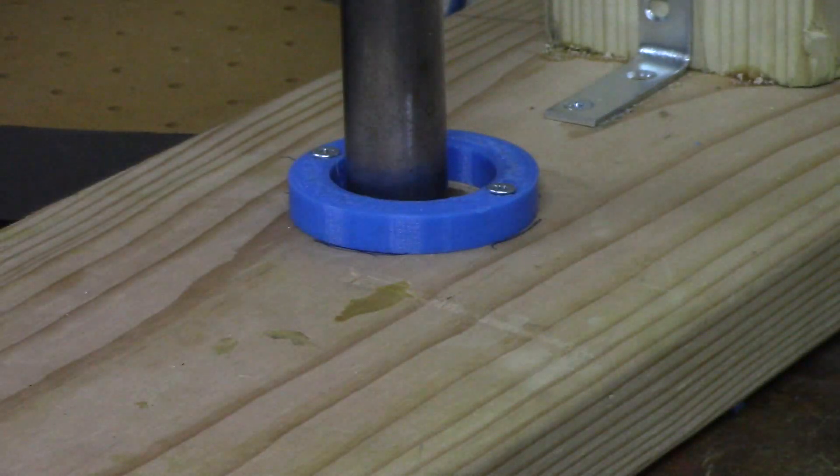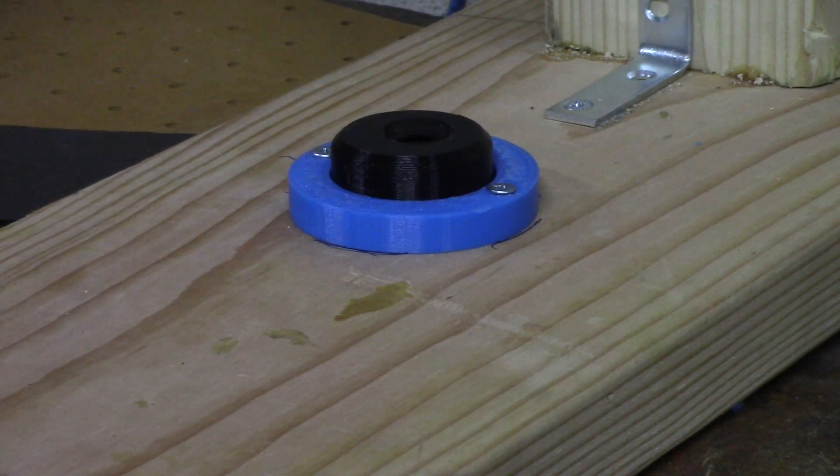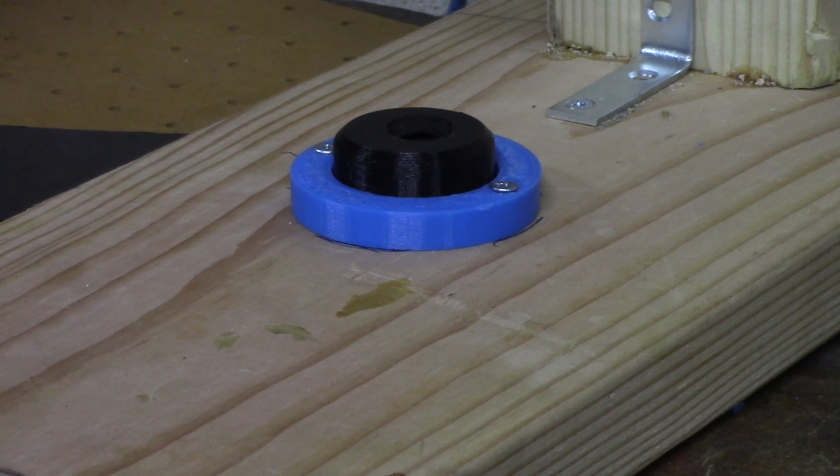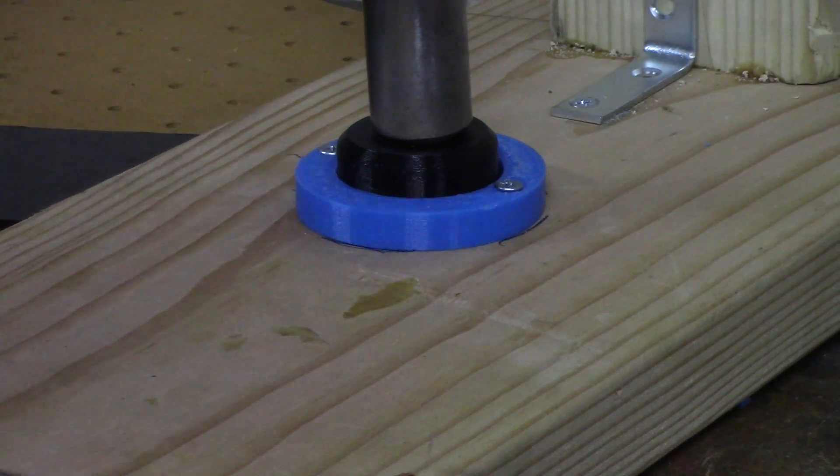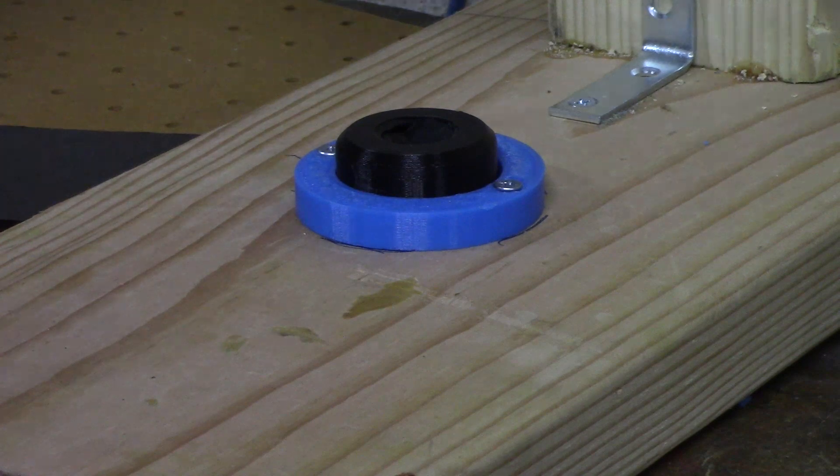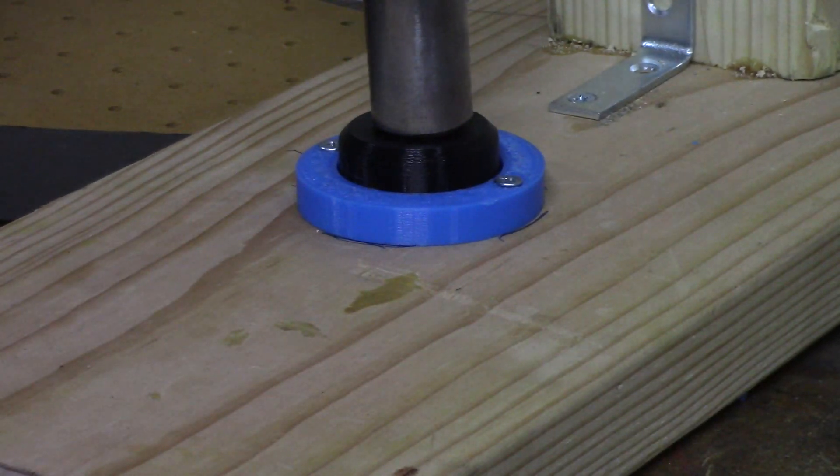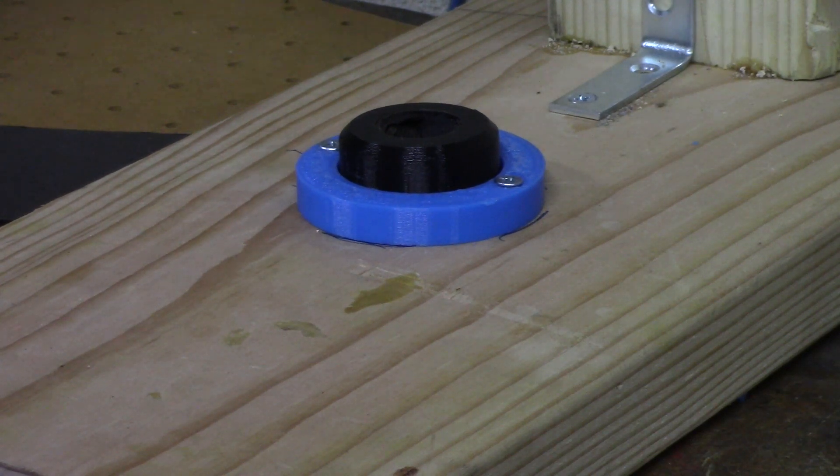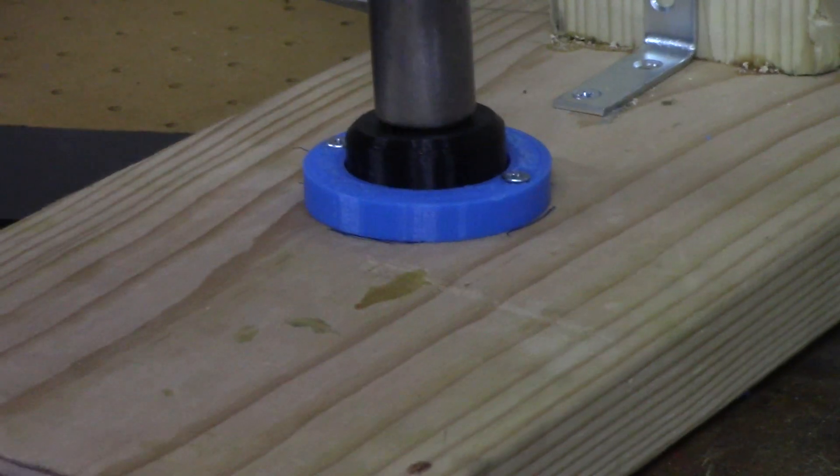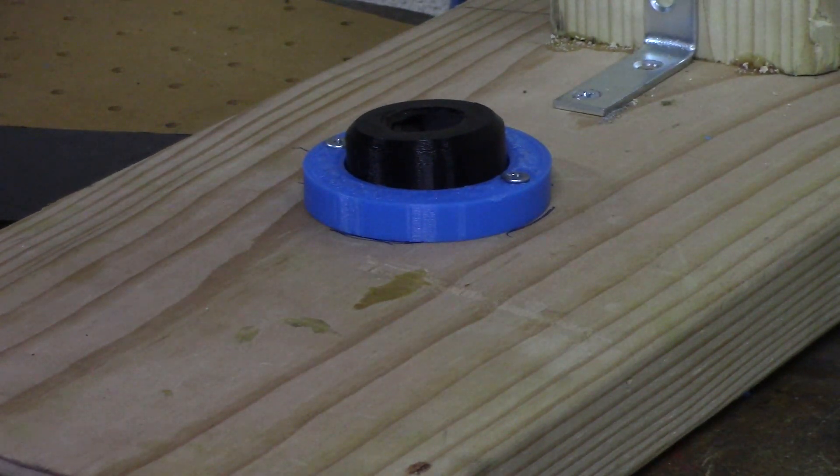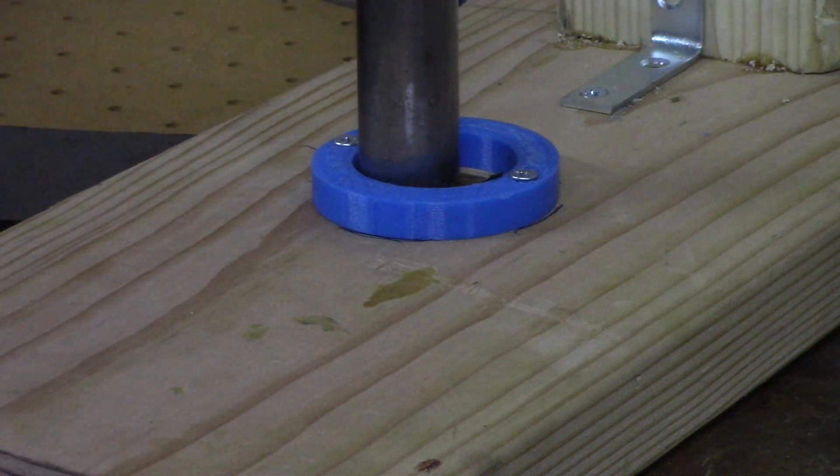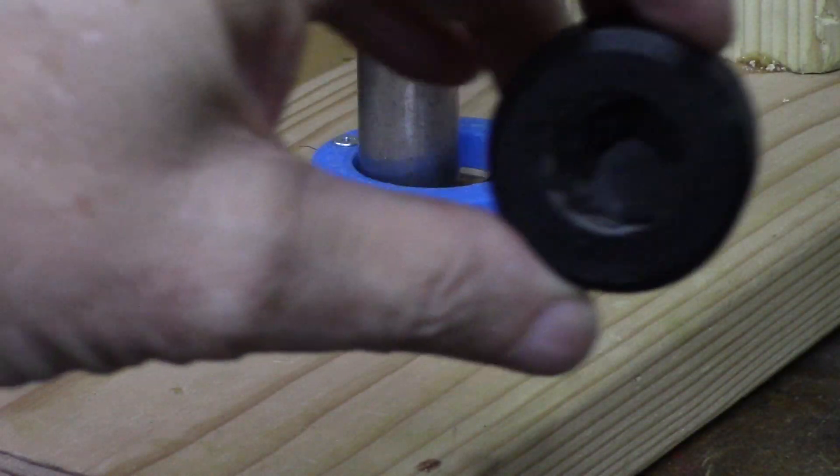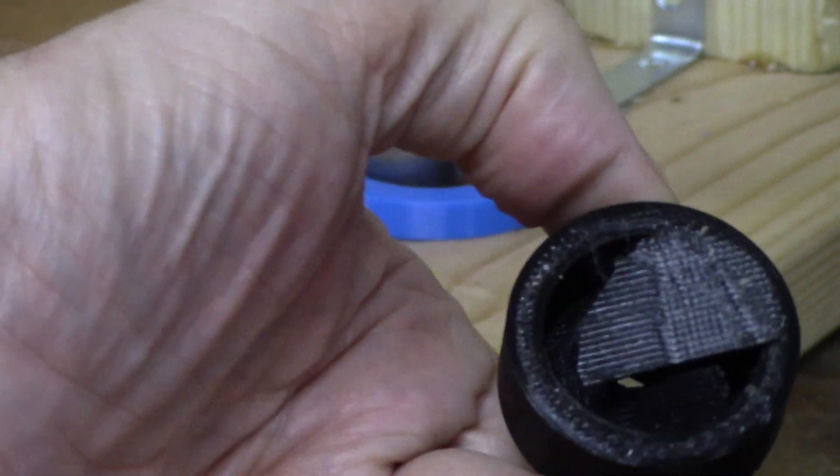Let's give it a couple more, see how many it takes to go to total destruction. Heck, this isn't even as good as some of the PLA I did. All right, here we go. Four. Five. Six. Seven. I'd say we could call that pretty much total destruction there.